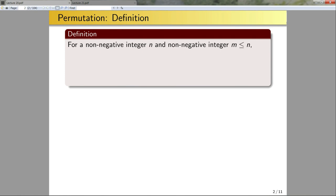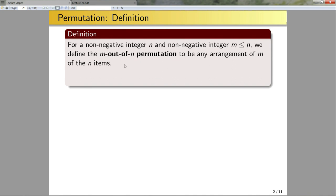The first thing we're going to talk about are permutations. For any non-negative integer n and any non-negative integer m that's less than or equal to n, we're going to define an m-out-of-n permutation to be an arrangement of m of the n objects. I have a collection of n objects and I want to pick m of those objects and arrange them — that's what an m-out-of-n permutation is.